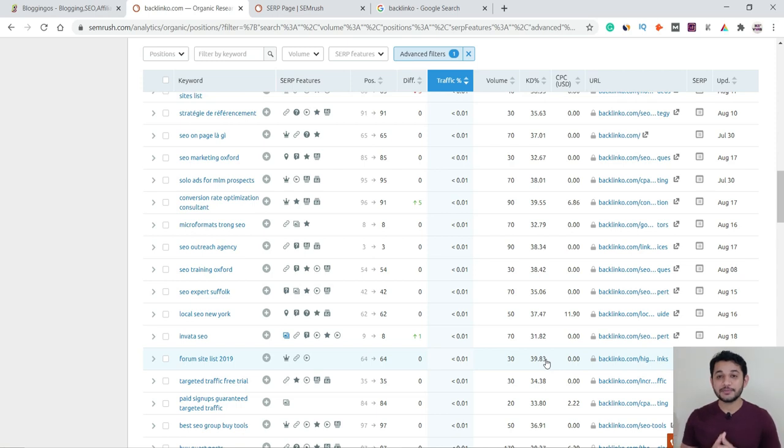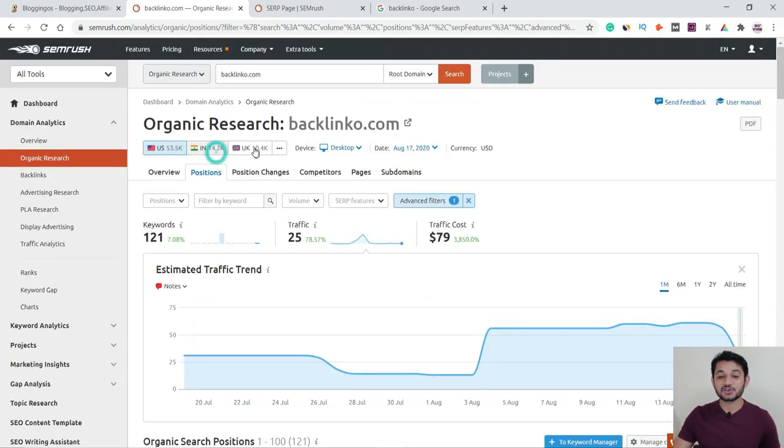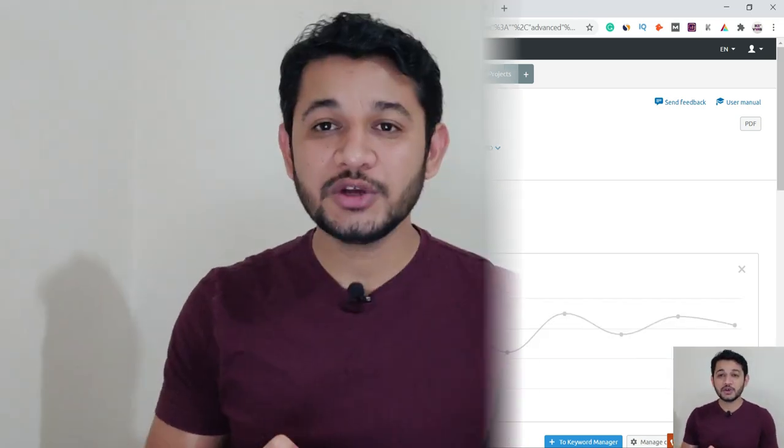You can use SEMrush with a seven-day free trial — the link is in the description. You can explore, and if you find it helpful, continue with a subscription of approximately $95 per month. This tool has a 20-billion keyword database and you can filter by country and device — desktop, mobile, etc. I hope you enjoyed this video — stay tuned, subscribe, like, and comment what you liked most or any further queries about SEMrush. Thank you very much for being part of this channel.